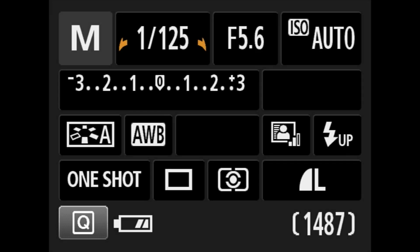Let me show you how to do the settings on your camera. I'm going to be recording directly from the camera so you can see exactly what's visible on the screen. This is the camera as it comes out — I've put it on the M manual mode on the top of the camera.